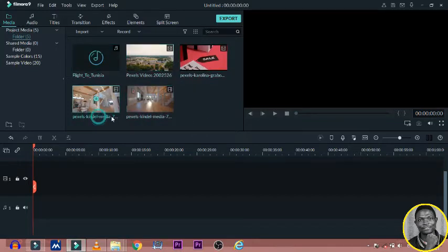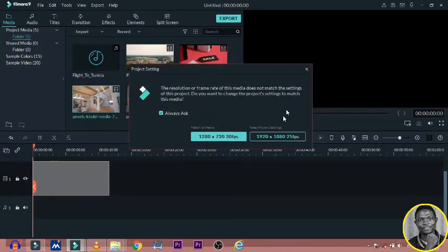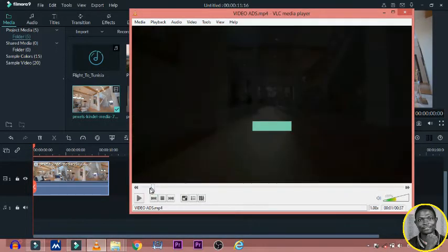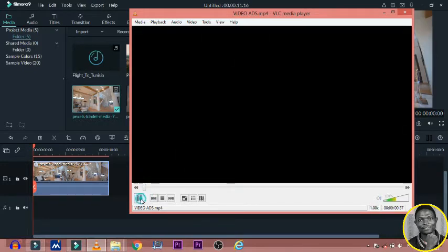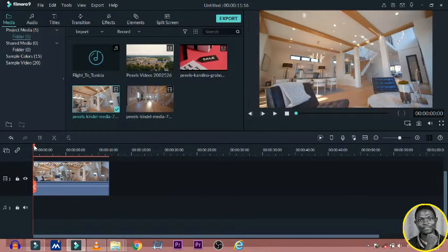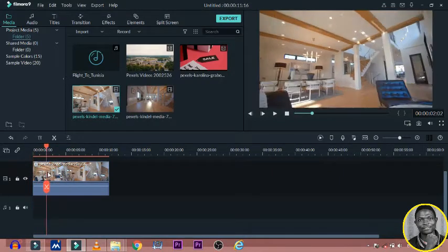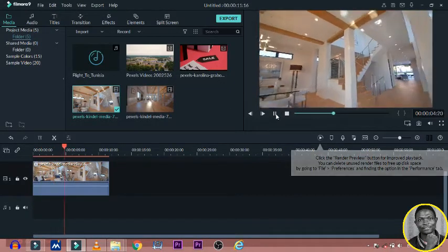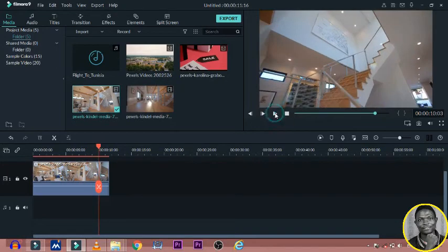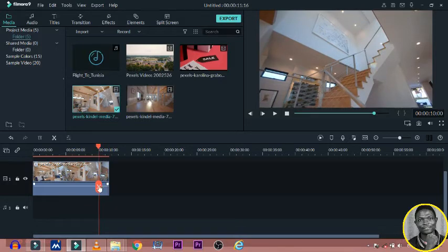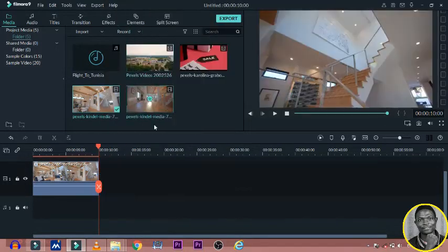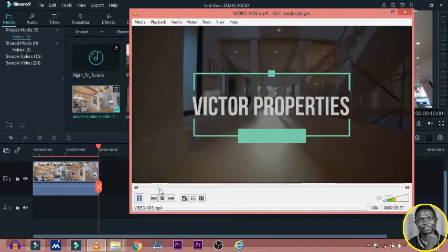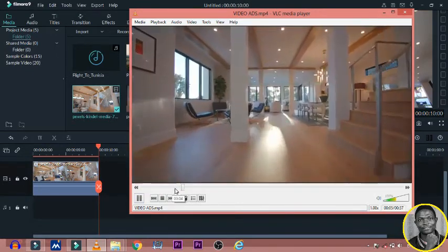So the very first video is this and then I input it to my timeline and then I keep my project setting. Let's go back to the video. It is 10 seconds. The very first footage is for 10 seconds. So I will cut out the 10 seconds of this video. So this is the 10 seconds and I will cut it out. So I cut and then I delete this.